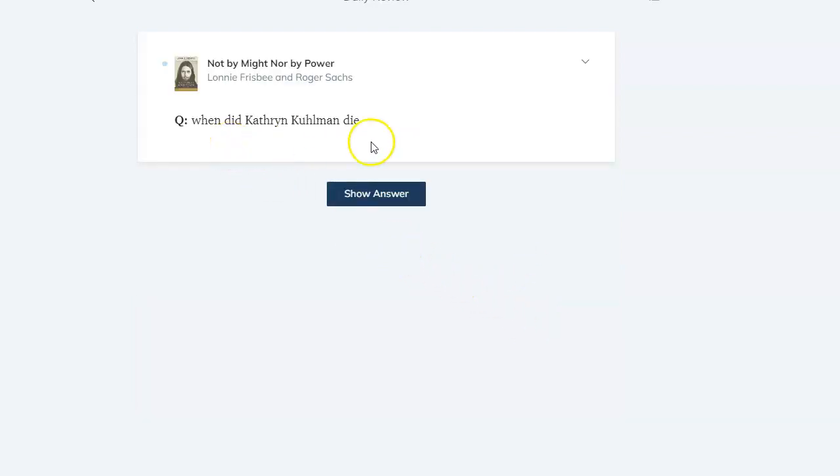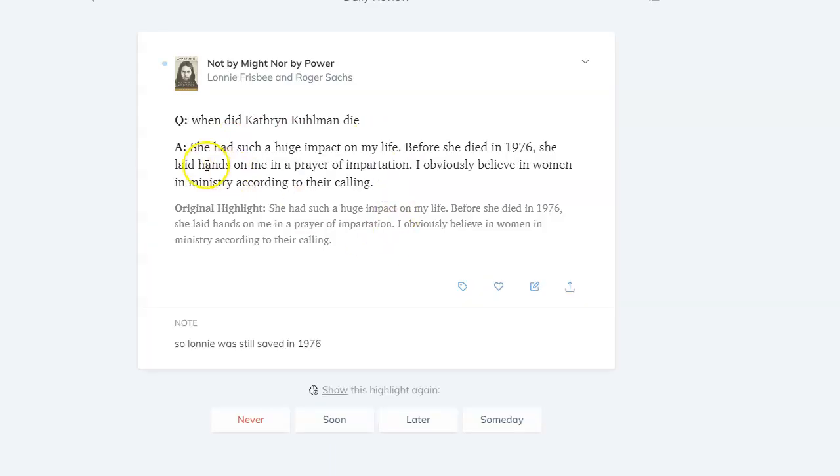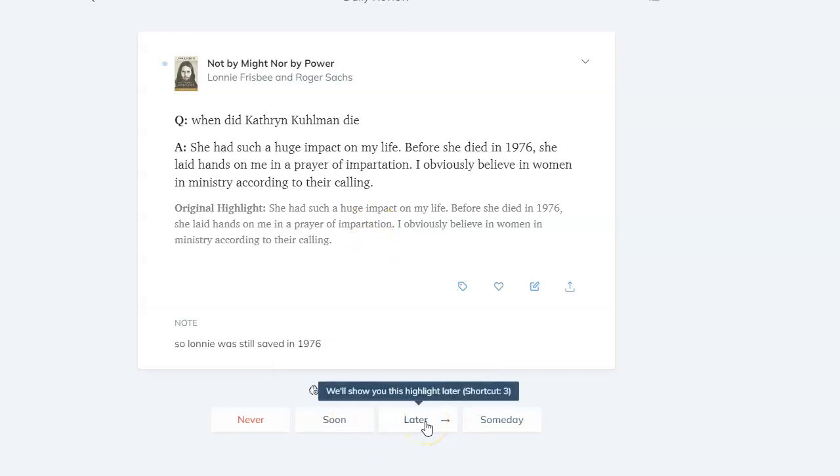So there it is. When did Catherine Coleman die? Show the answer. And here it is. I've just made a flashcard, and I can review it later someday.